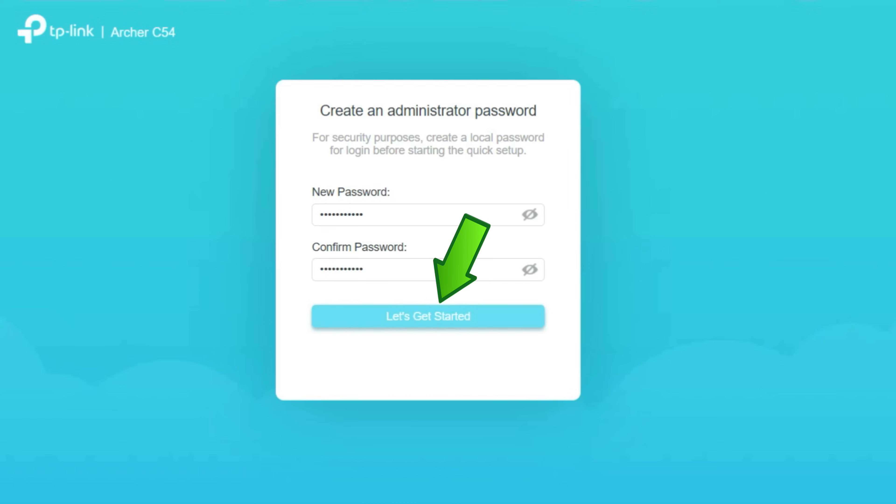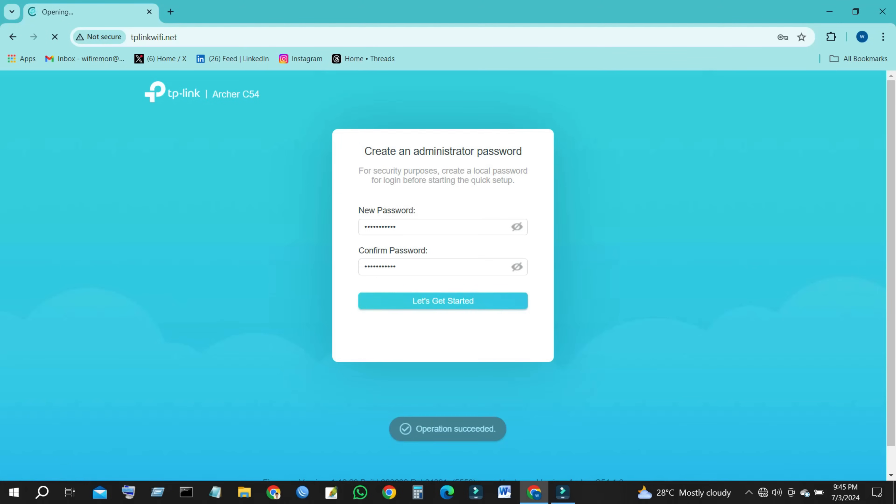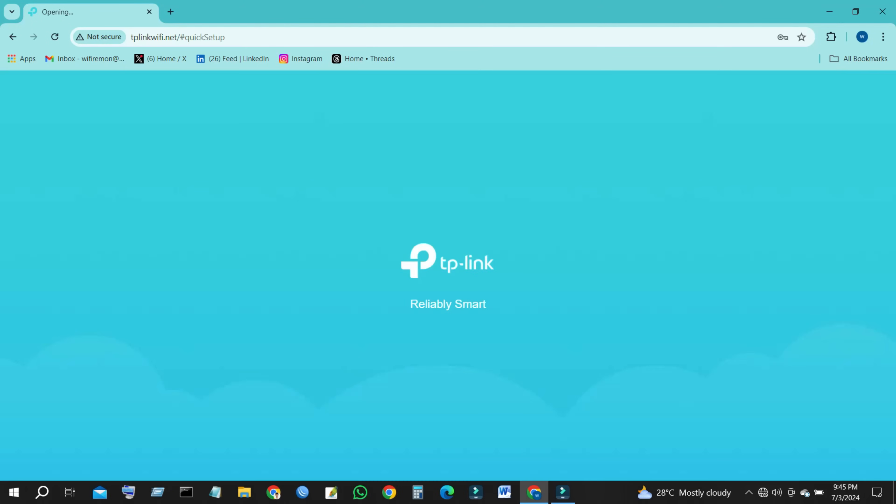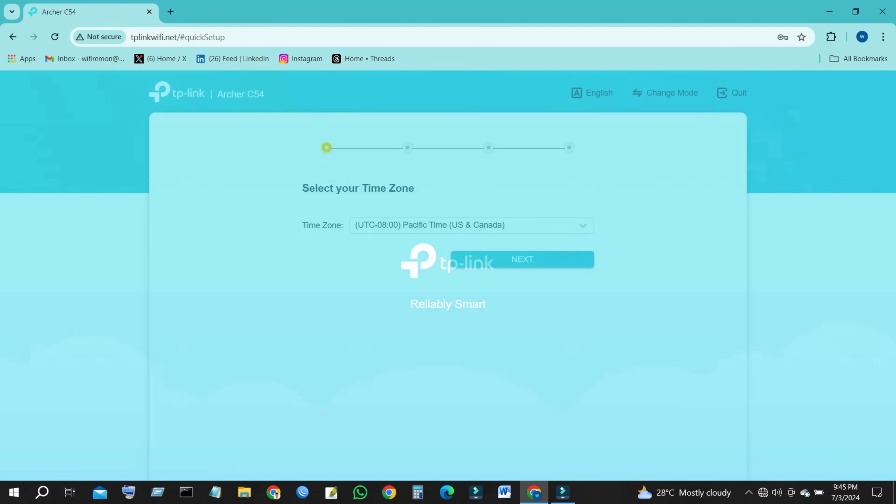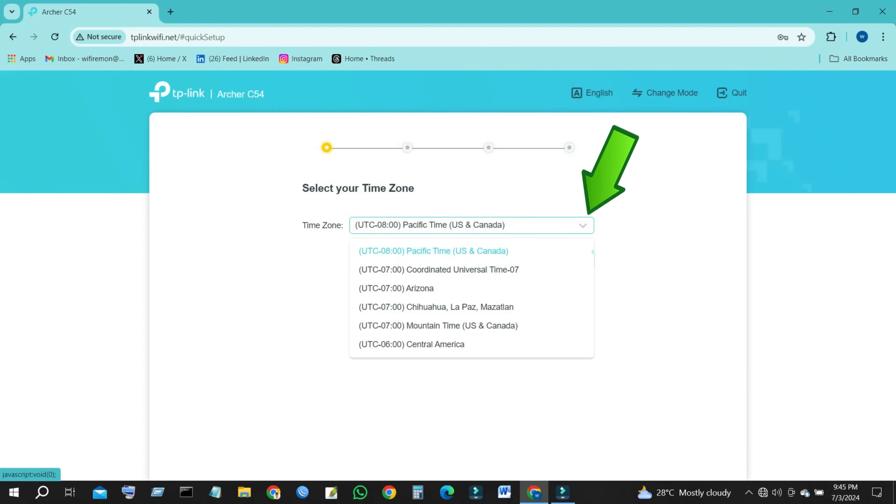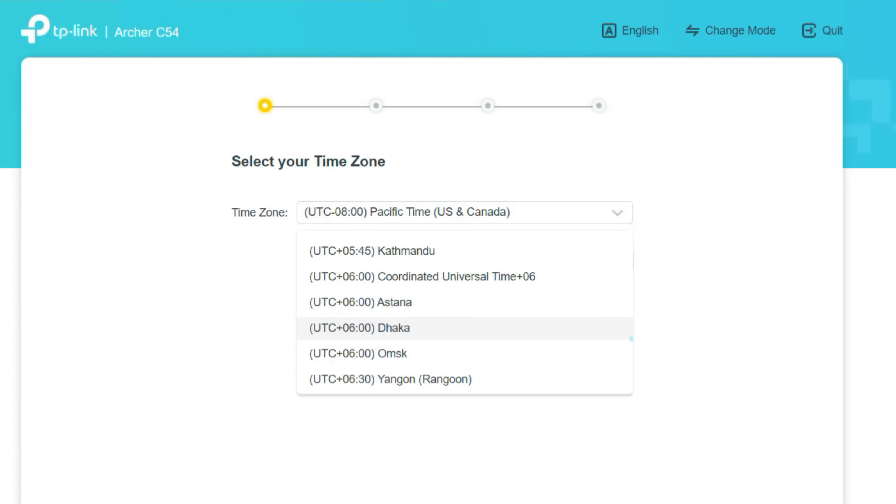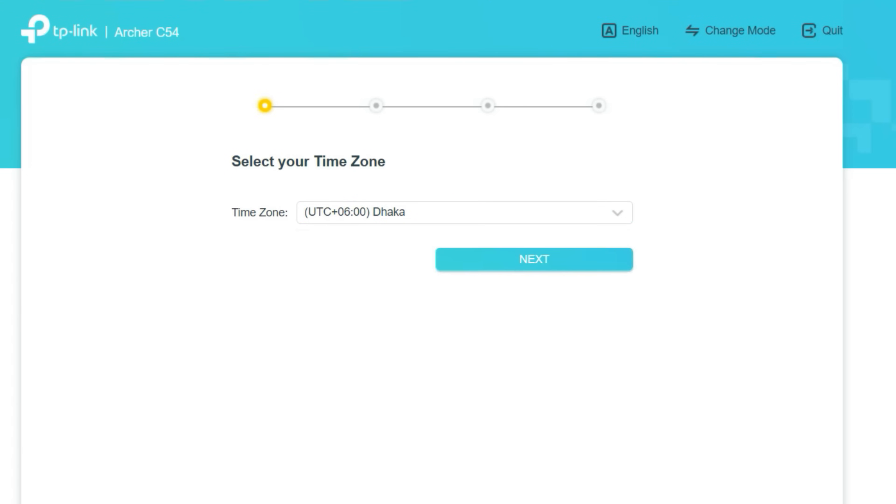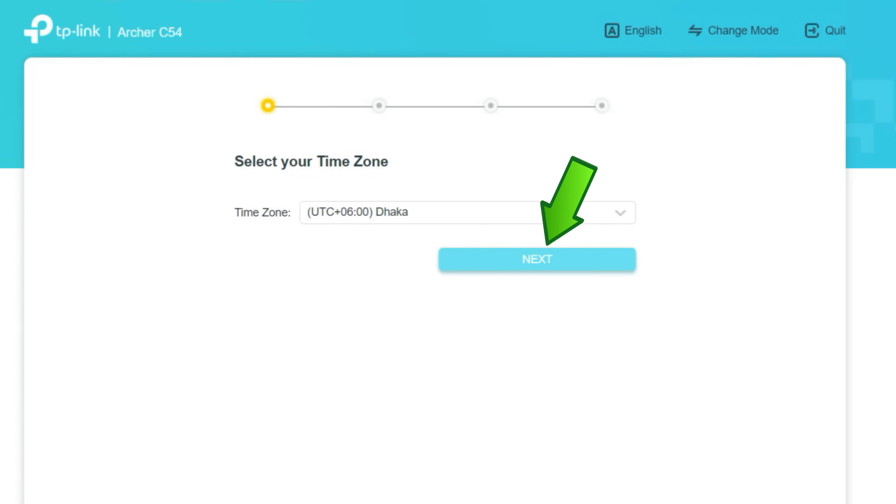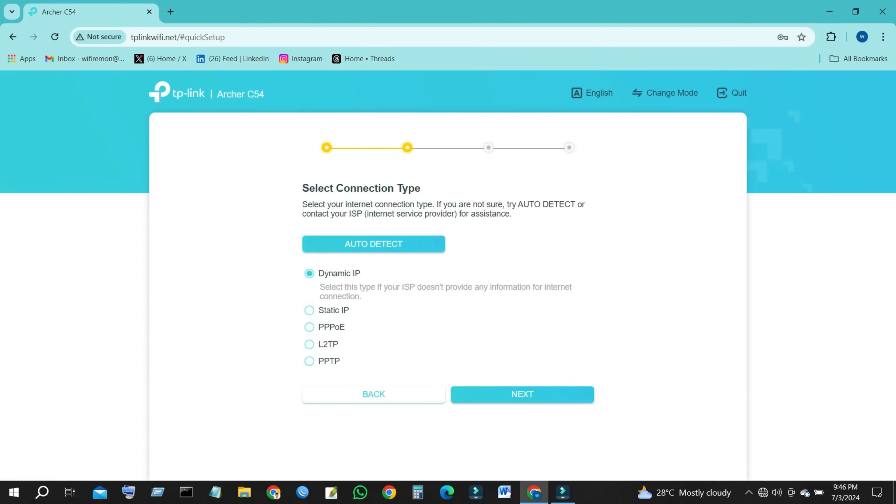Click on Let's Get Started to continue your TP-Link router setup. Select your local time zone from this pull-down list. Then click the Next button to continue.